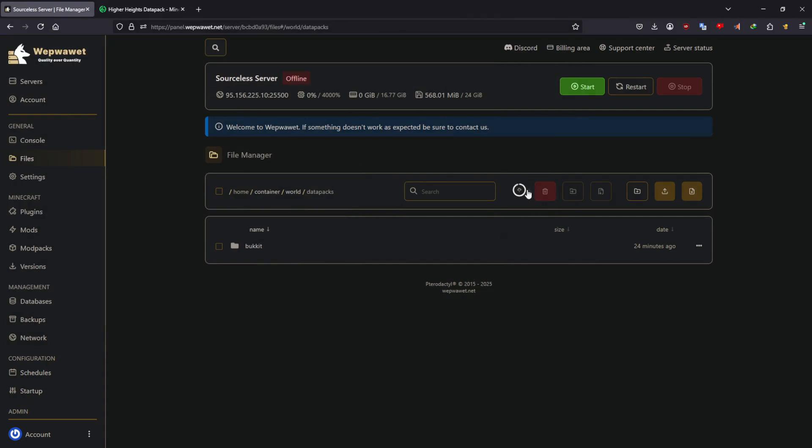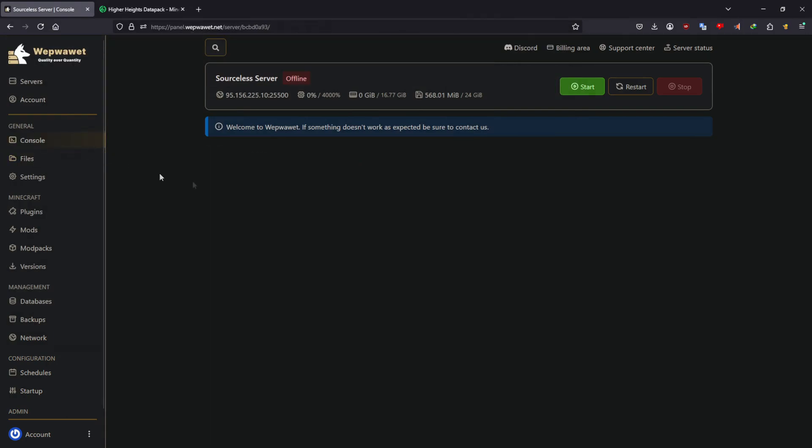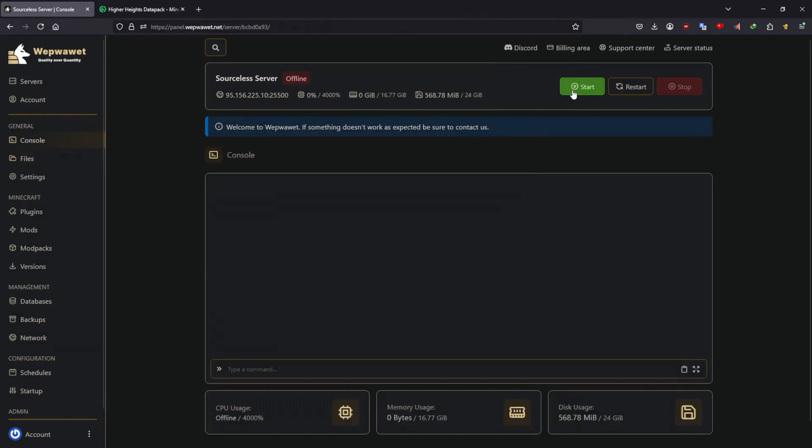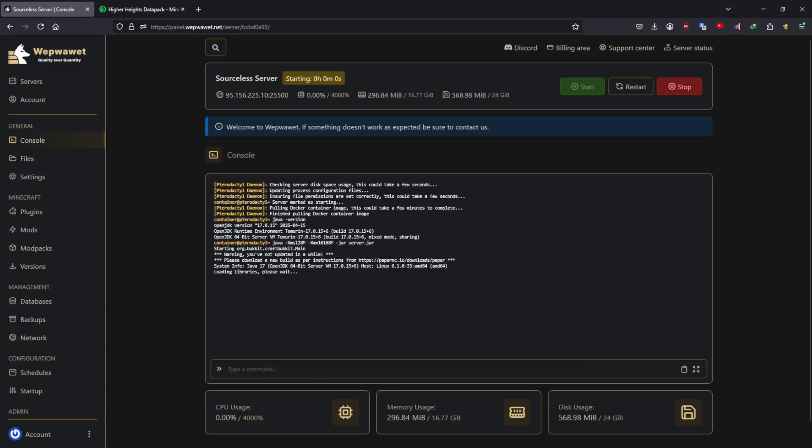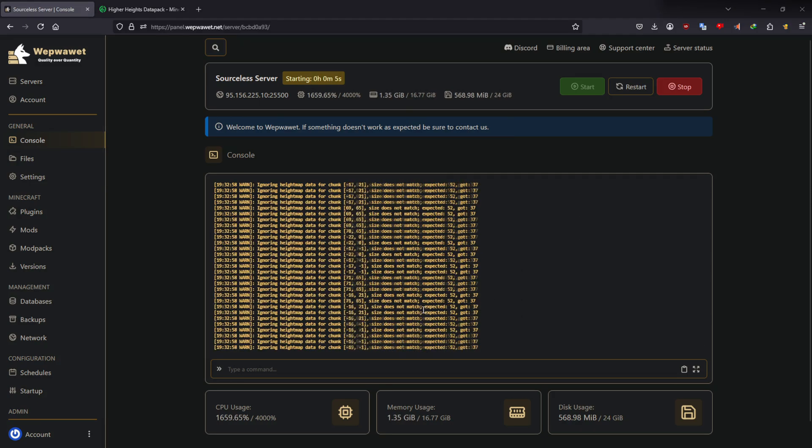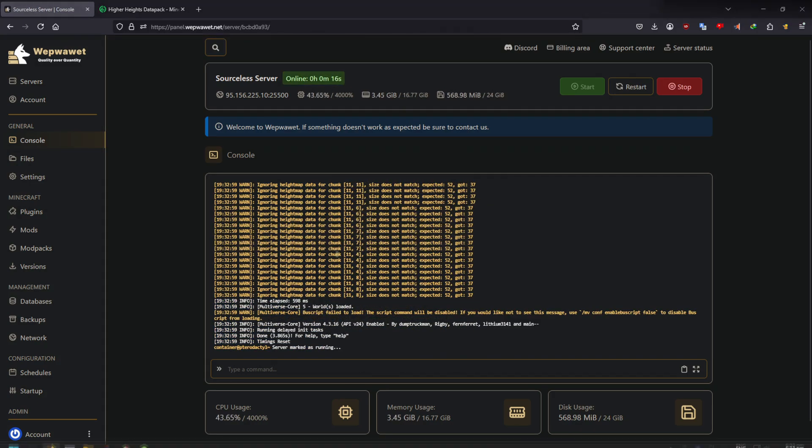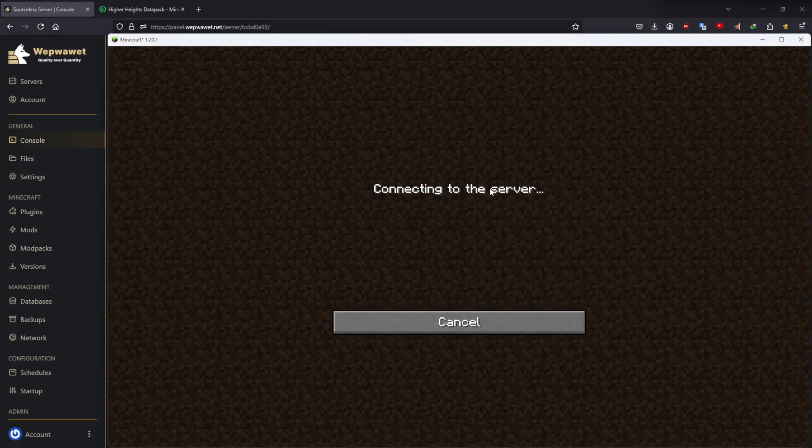Once you have uploaded the datapack, feel free to start your server. Don't worry about the warnings, the server is simply adapting to a new world height.